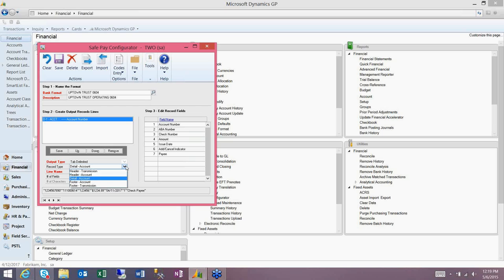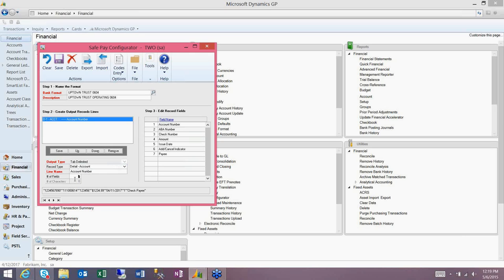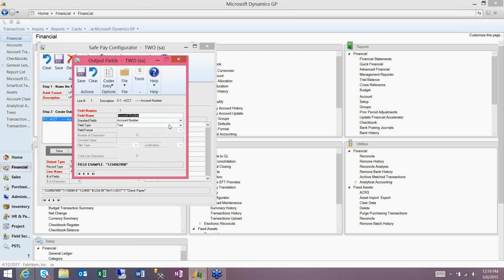You'll choose the record type — in this case I'm doing the detail account line — and give it a name. Next you'll reference the number of fields that will be contained in the line; in this case I have seven. Once you have set all of your field options, click save. When you do that, the fields become available to label. You can highlight one and zoom into it, or double-click on it, and it will take you to the output fields option screen, where you give it a name and then choose what field maps to it.